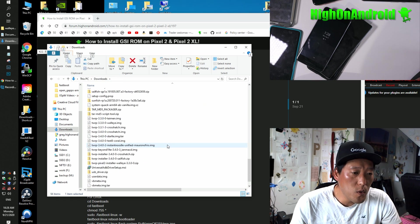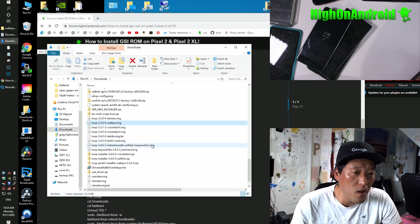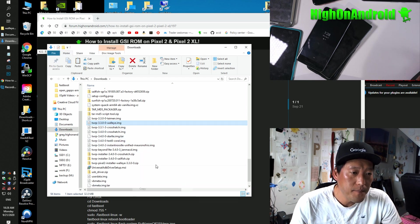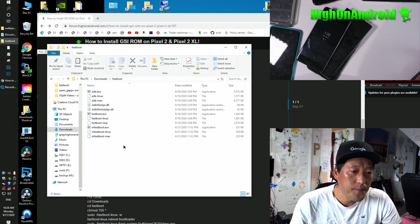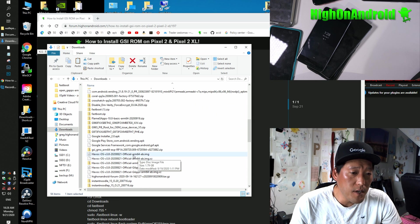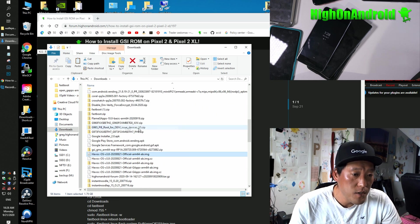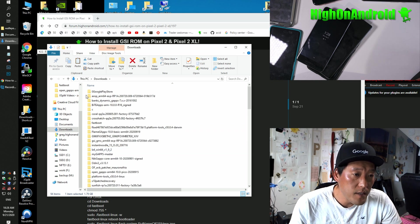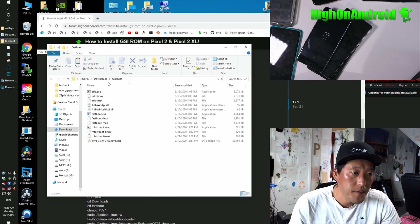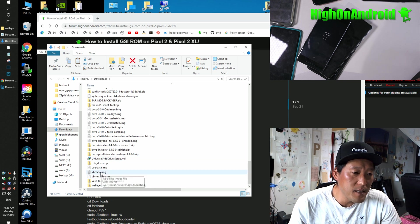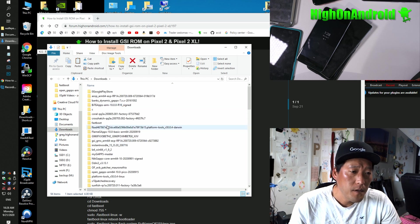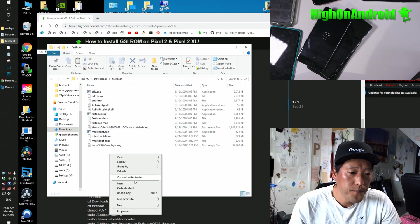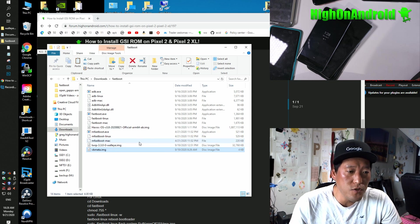And you'll also need the TWRP recovery. So for my Pixel 2 I'm using, it's the Walleye. You want to copy this guy into the Fastboot folder. And also, you'll want to copy the Havoc GSI here or whatever GSI image you're using. Go ahead and copy that into Fastboot folder. And also, you're going to need to copy over the vbmeta.img. Copy that into the Fastboot folder. So now you should have all the Fastboot files plus IMG files.